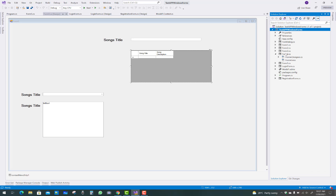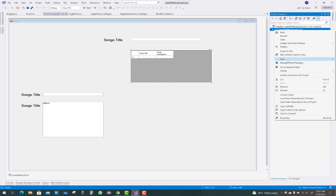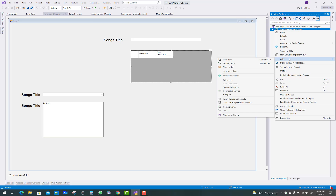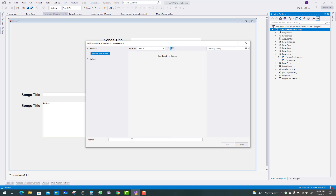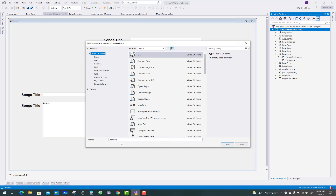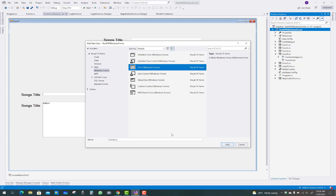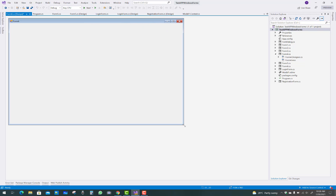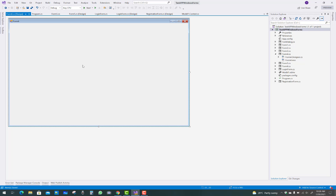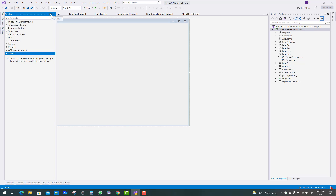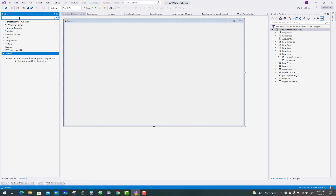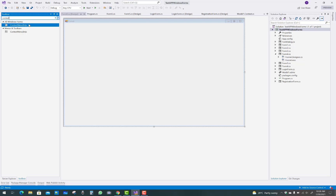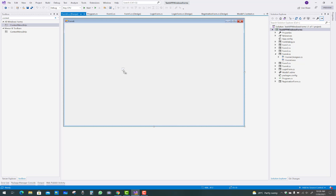Hello everyone, welcome to my channel Windows Forms. Today I'm going to show you a ContextMenuStrip example and how we use ContextMenuStrip in Windows Forms C#. First of all, add a new Windows Form into the project — that form name is Form6. Then add a ContextMenuStrip at design time. When you add it, a menu item will appear in the top bar and the ContextMenuStrip will display in the bottom bar.